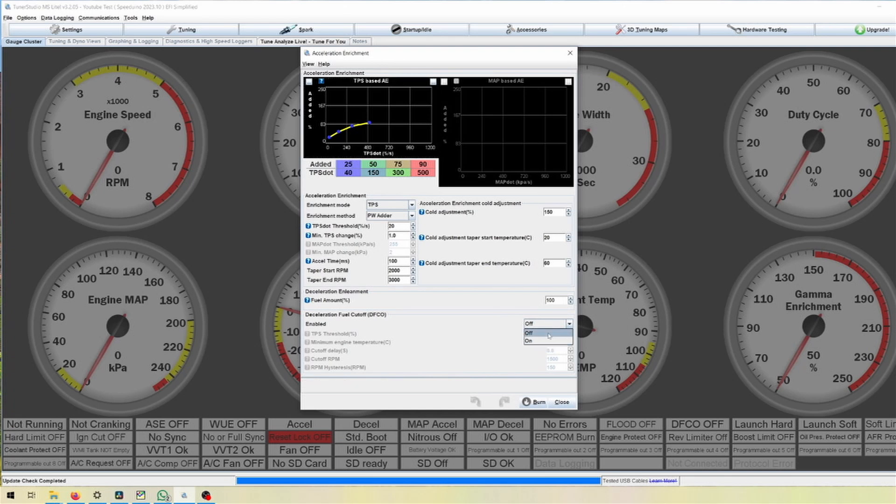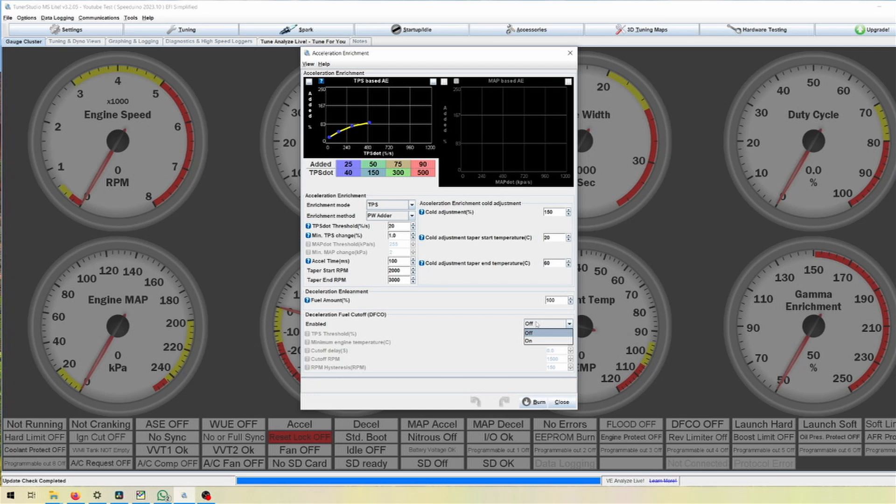In my firmware we have that within Acceleration Enrichment and then we can turn this off or on. Off completely would not stop the injectors from injecting fuel when you are off throttle, so they would still inject fuel according to your VE table. The thing is turning that off will make your fuel consumption higher.